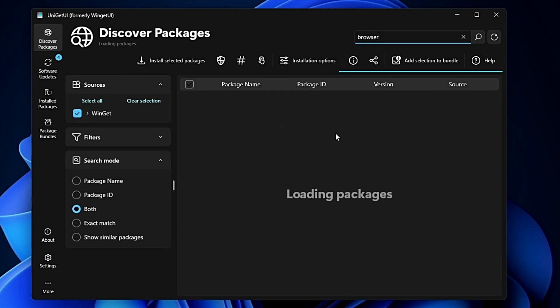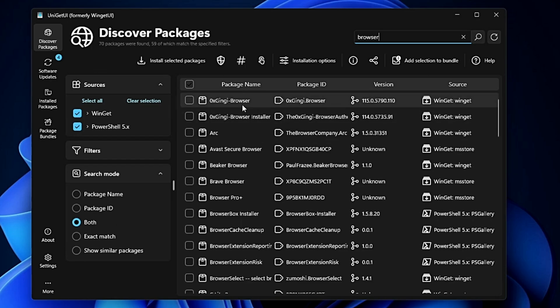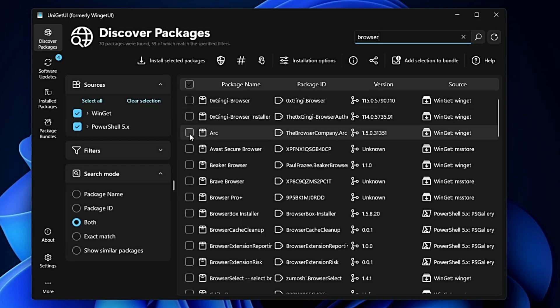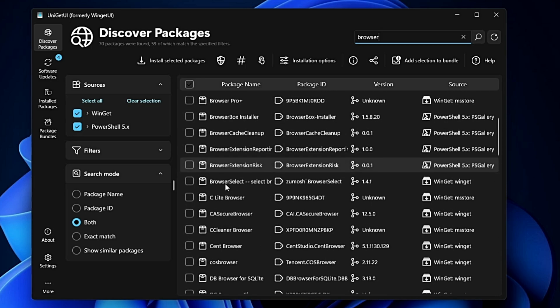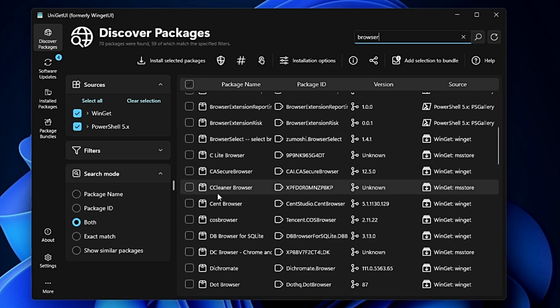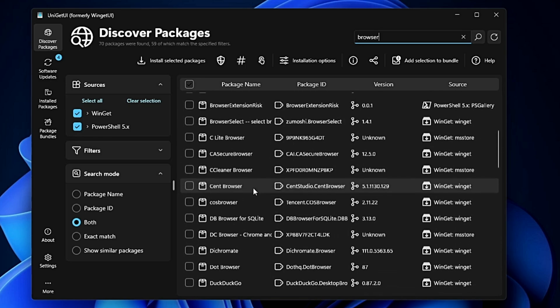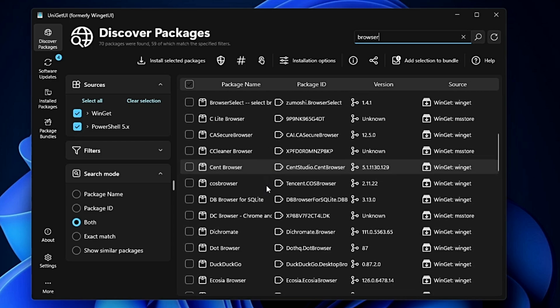Wait until it displays all results. Here we go - now you can see all kinds of browsers like Arc, Avast, Brave Browser, and if you scroll down you'll find many others like CCleaner Browser, DuckDuckGo, Microsoft Edge, NetSurf, and so on.